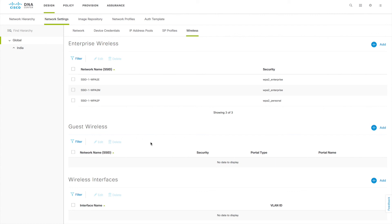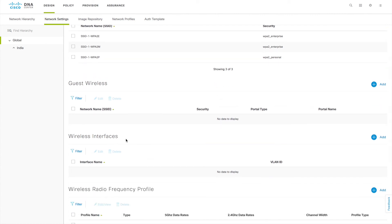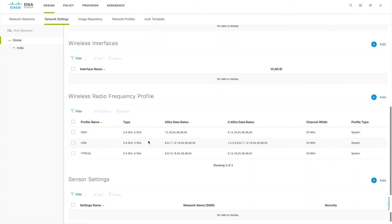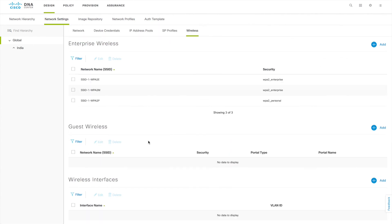This is how you create wireless profiles and map SSIDs to sites and floors in DNAC for fabric-enabled wireless. I'll cover more scenarios including guest SSIDs in a separate video, since that involves portal customization. The wireless interface section — which covers non-fabric wireless pushed to the WLC — and radio frequency profiles will also be covered in separate videos. Thank you for watching.